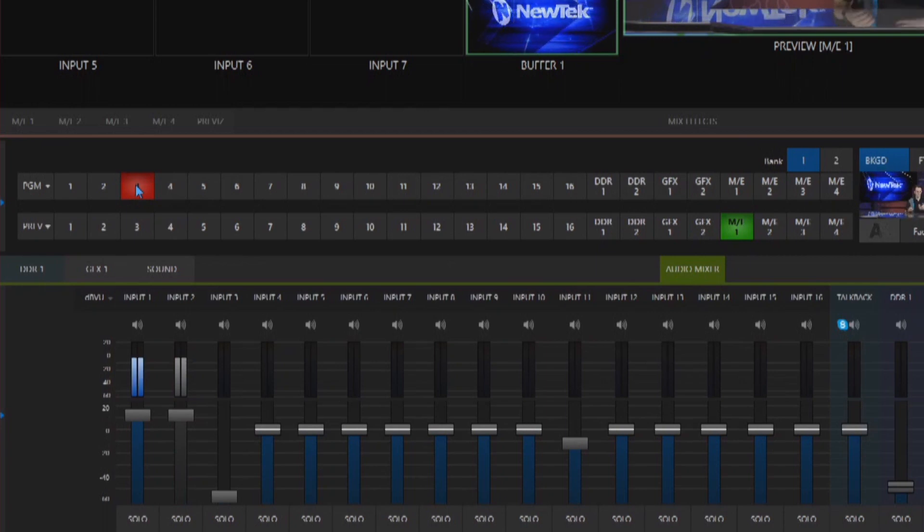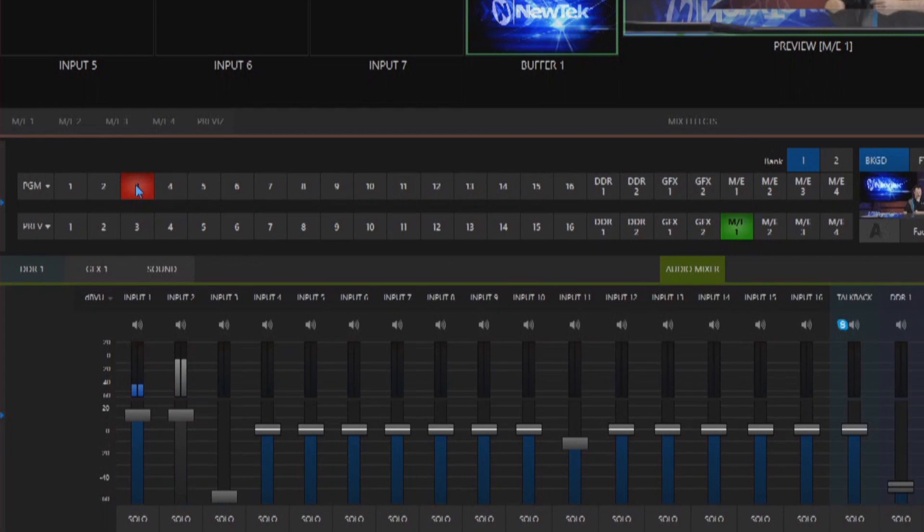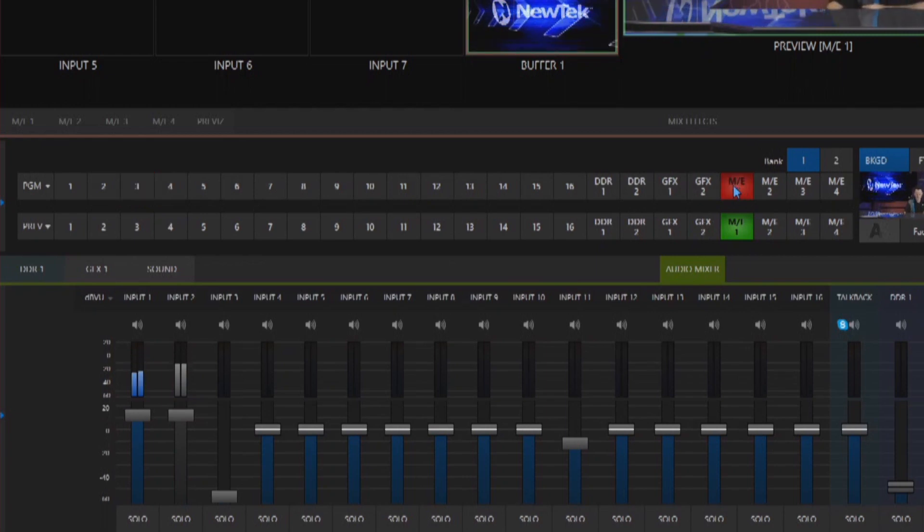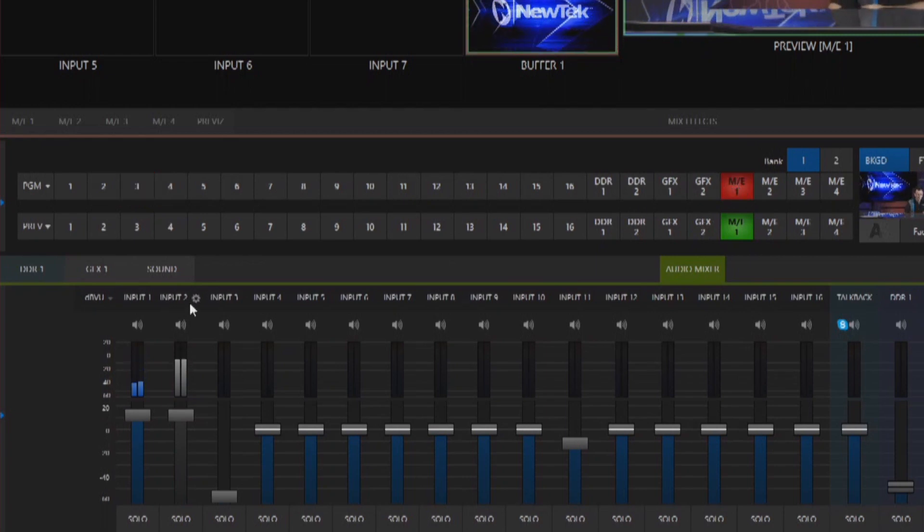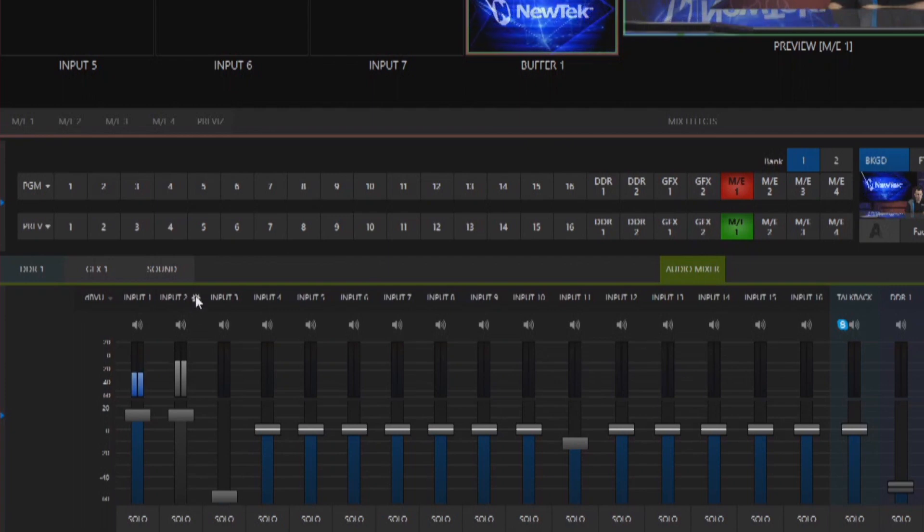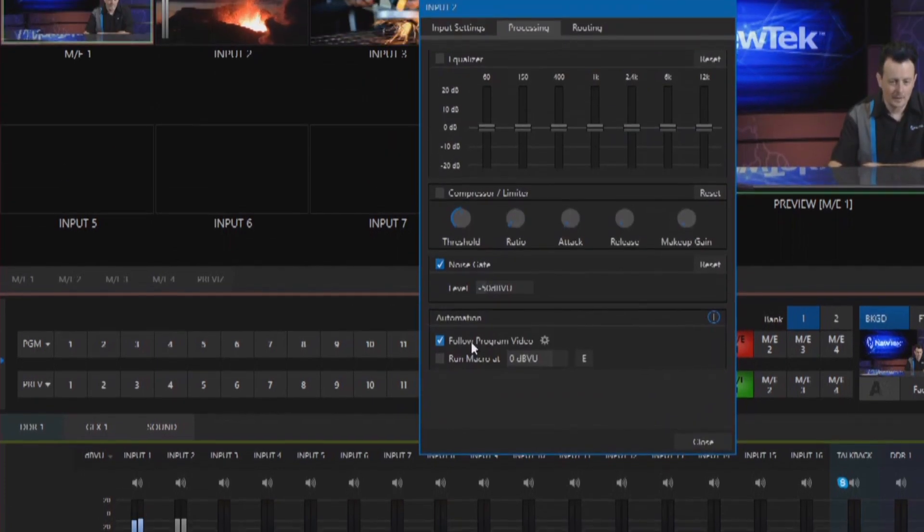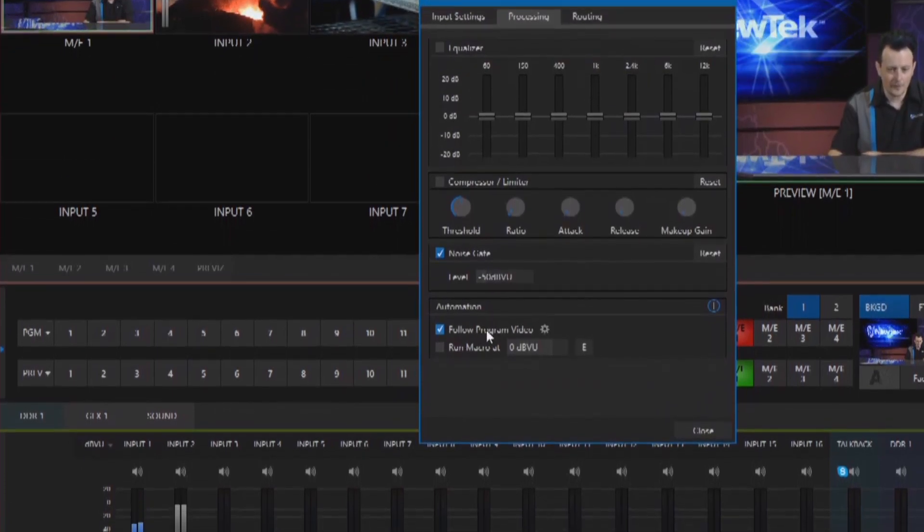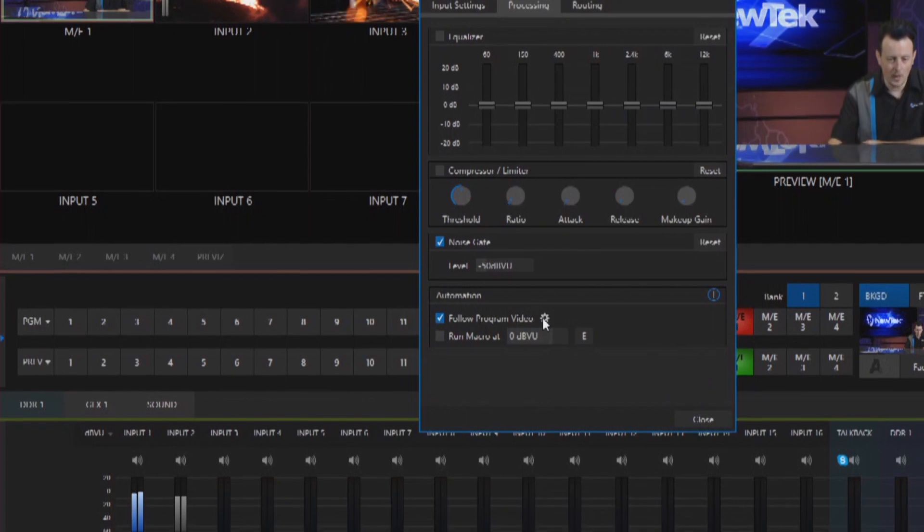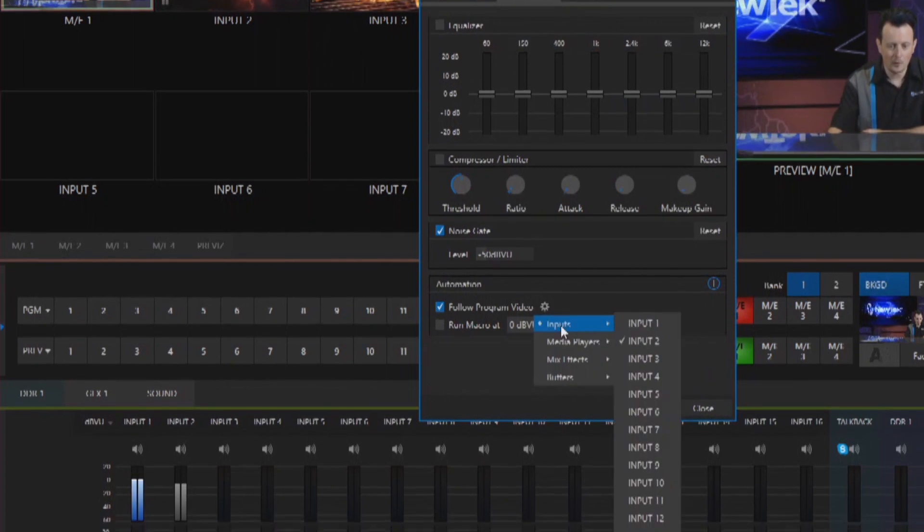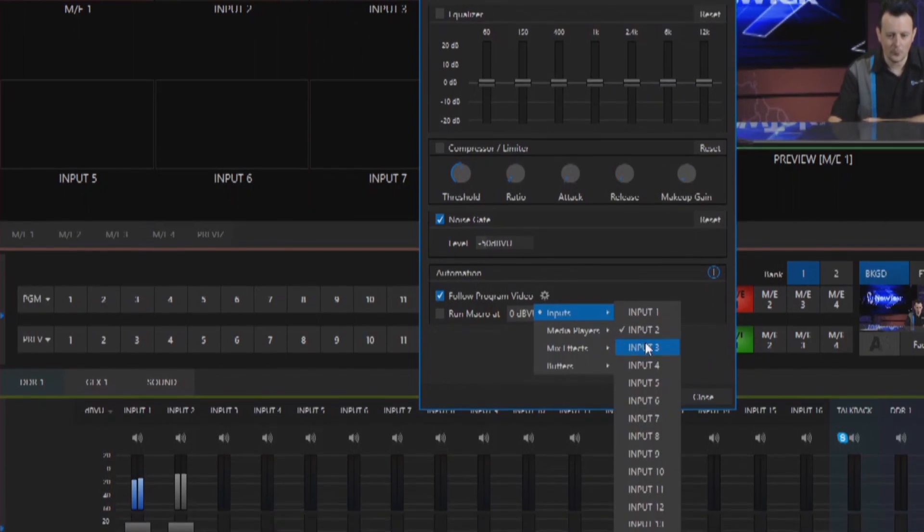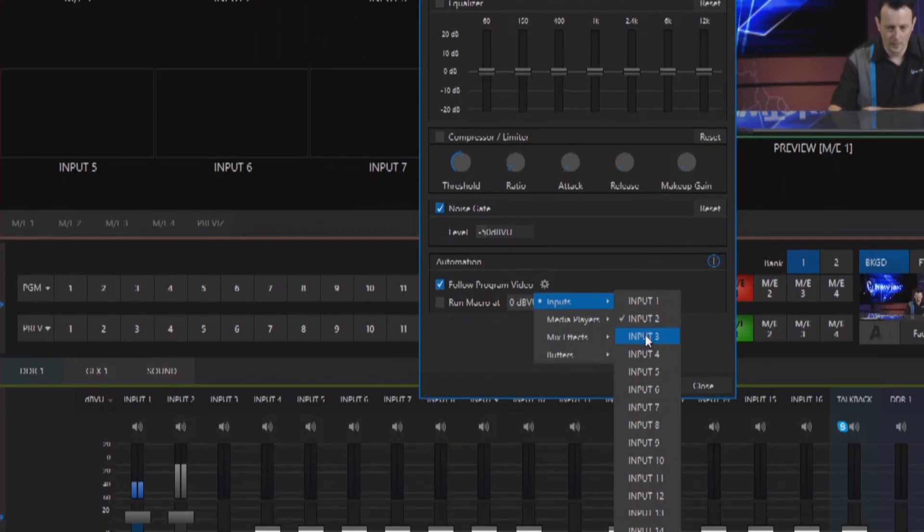Now what's cool about this is you can configure this for different options as well. So let me put my mix effect back over on my program row and then input 2 let's go ahead and configure that again and underneath the follow program video option let's also select input number 3.